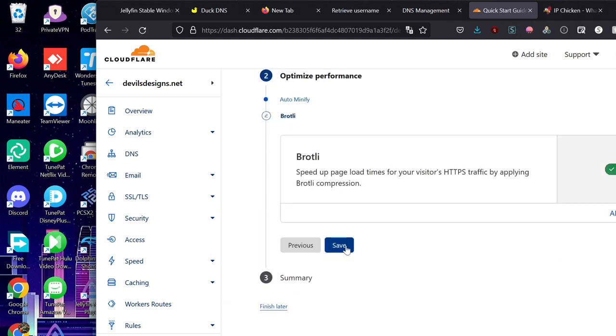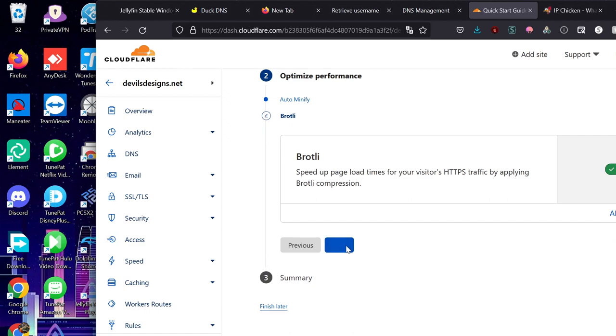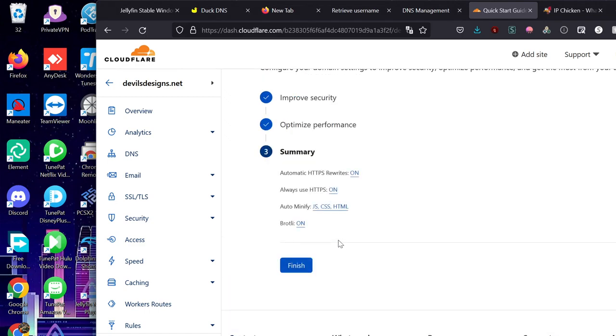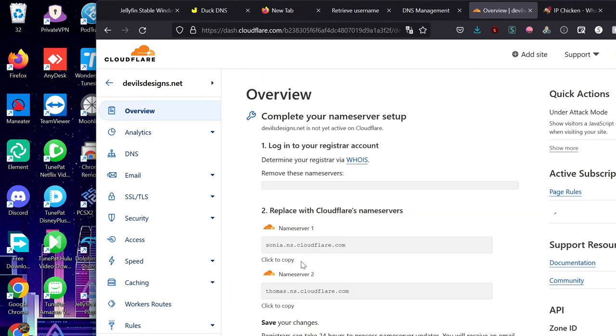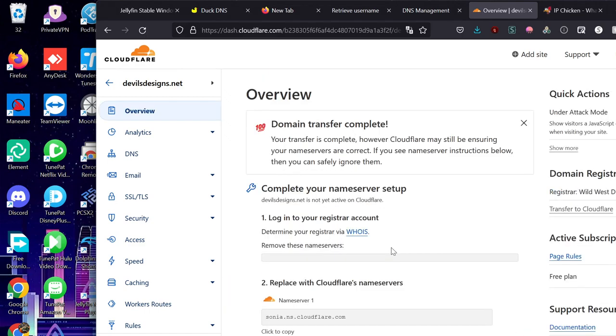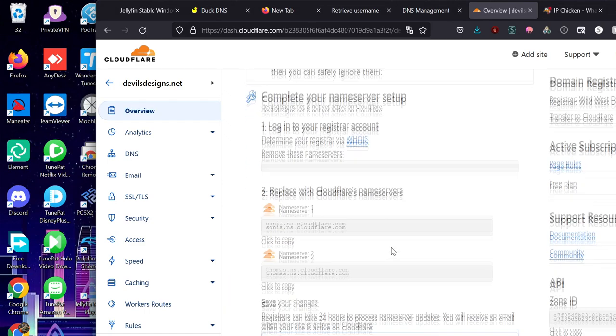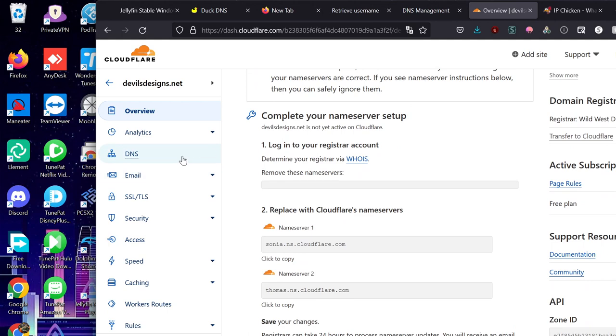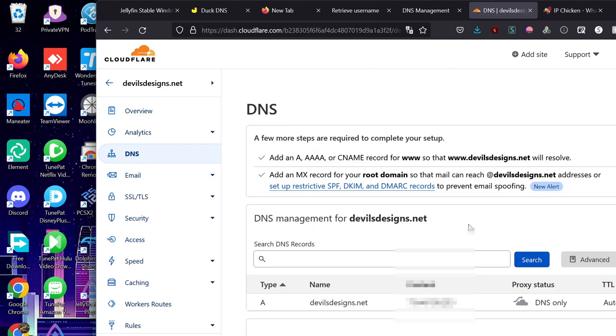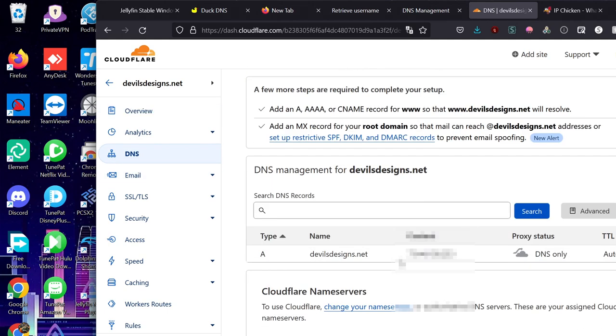You can basically just go through the middle of these. You don't really need to worry about anything. Let's just keep the default. Okay. Now that's done. We can go into DNS. And it pulled our DNS.